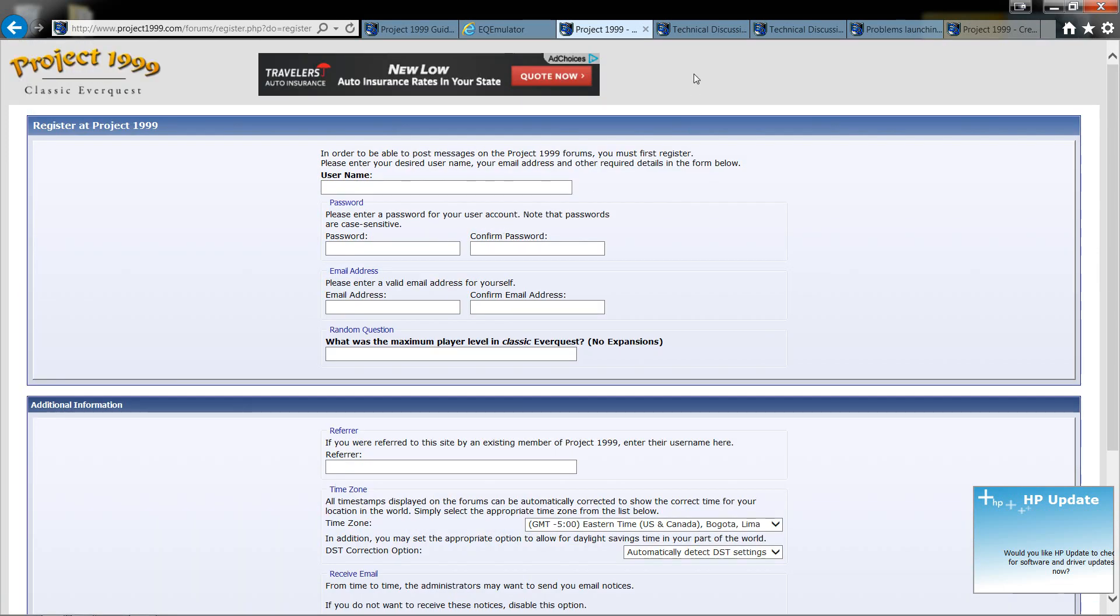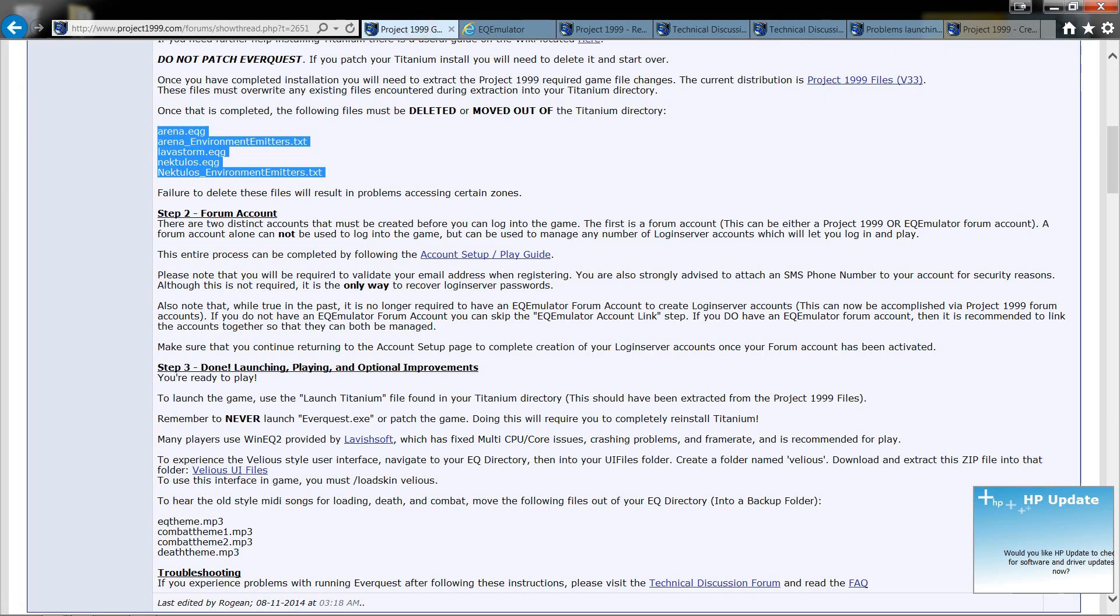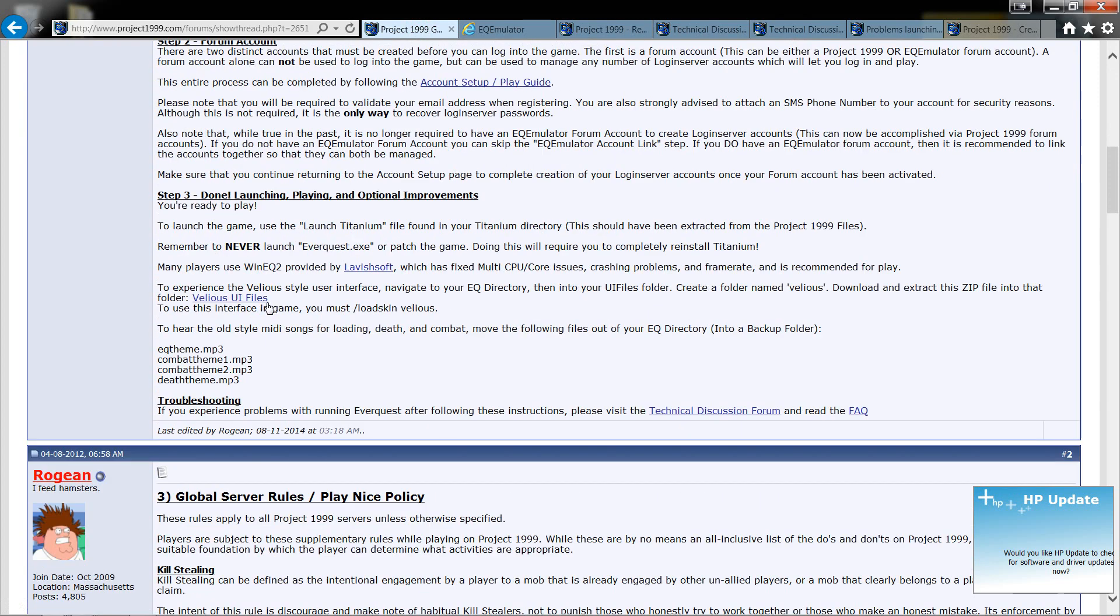Now once I've done installing, I actually had a couple issues with running Titanium. Now if you come down here, you'll see once you've done your forum, you're ready to play. All you need to do is go to Launch Titanium, click on that, and launch. Now it wasn't that easy for me.